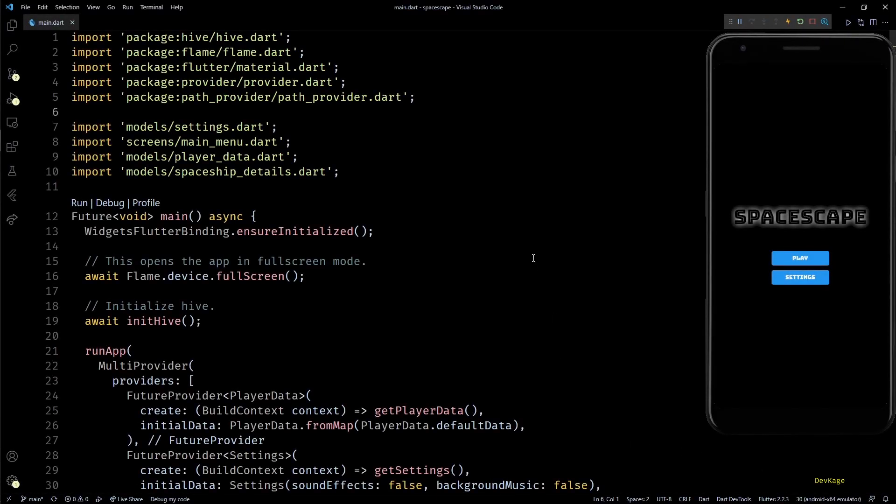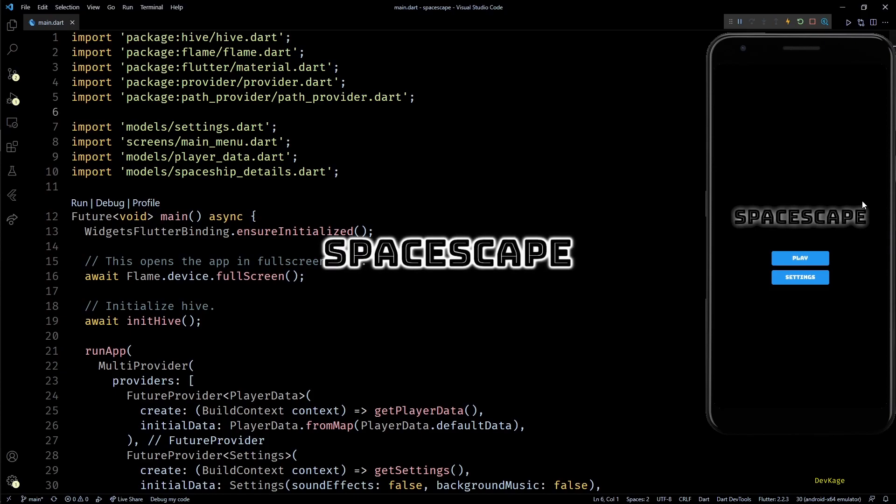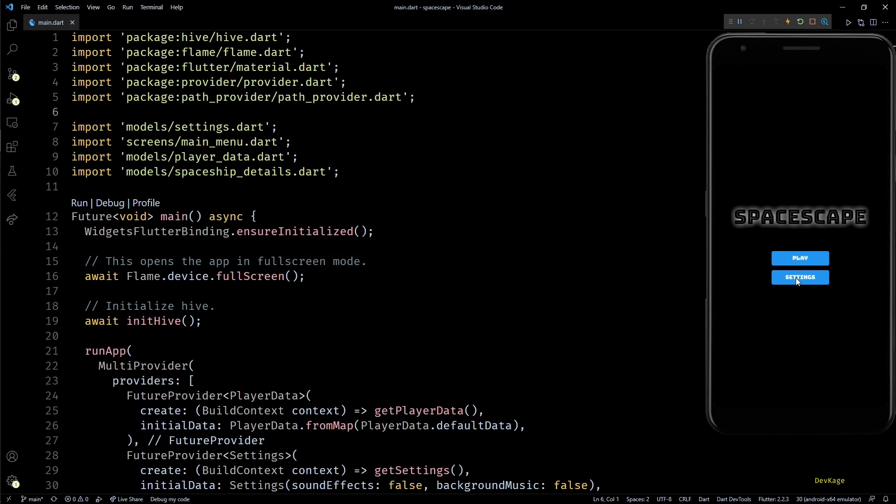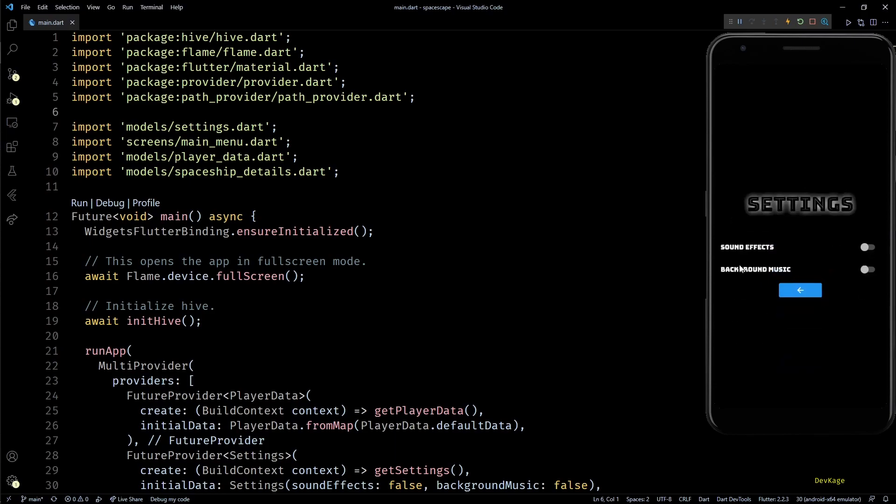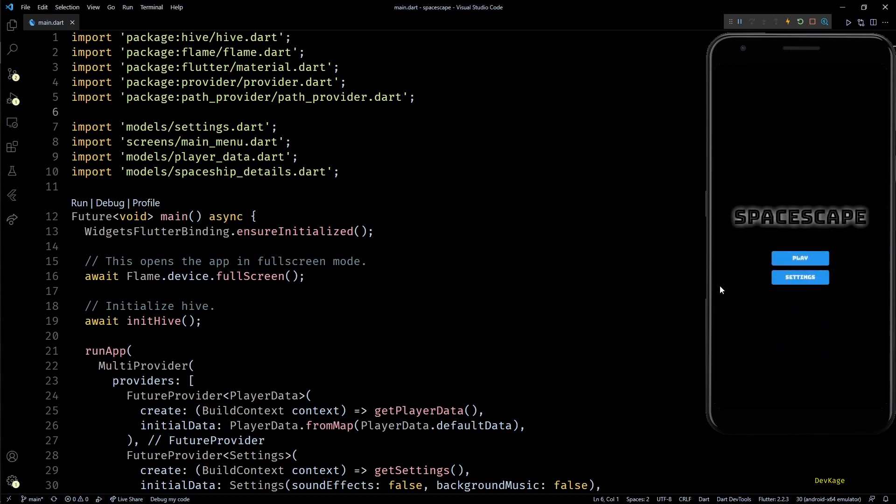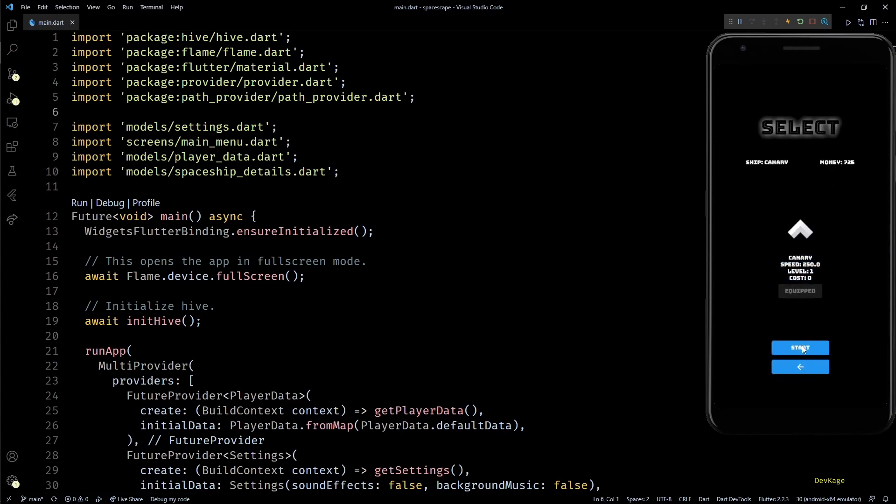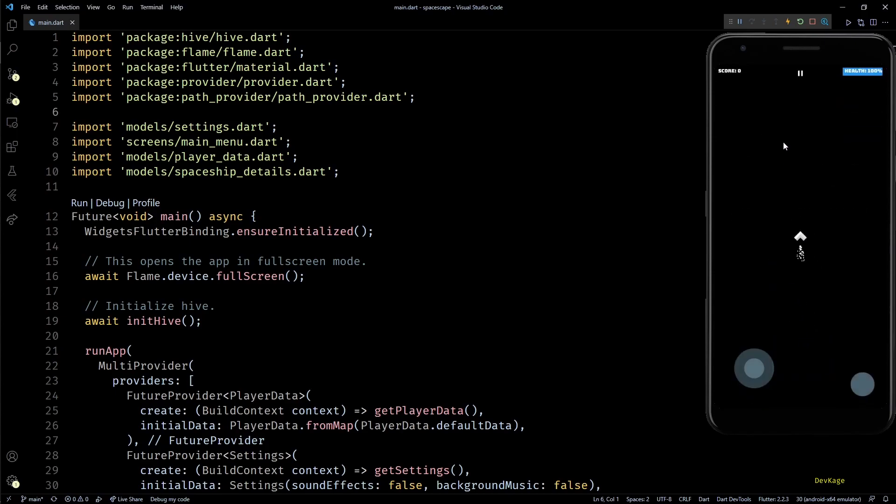Hey guys, welcome to the last video in the Flutter game development series where we are making a 2D top-down space shooter called Space Escape using the Flame engine. The last video we added support for playing background music and sound effects in this game, and we also added two toggles in the settings page using which sound effects and background music can be turned off. With this our game is almost ready, but if I start the game you can see that there is no background to our game world.